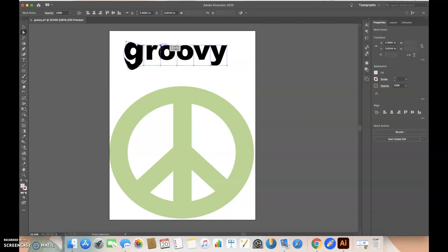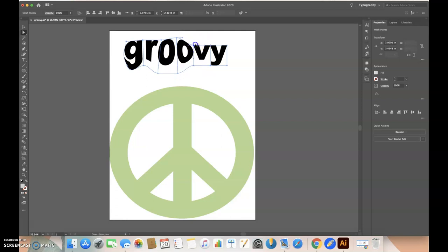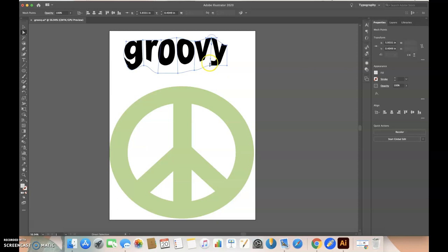You're going to do this for every letter, and you can do anything you want to make it fit inside. Just play around with it.